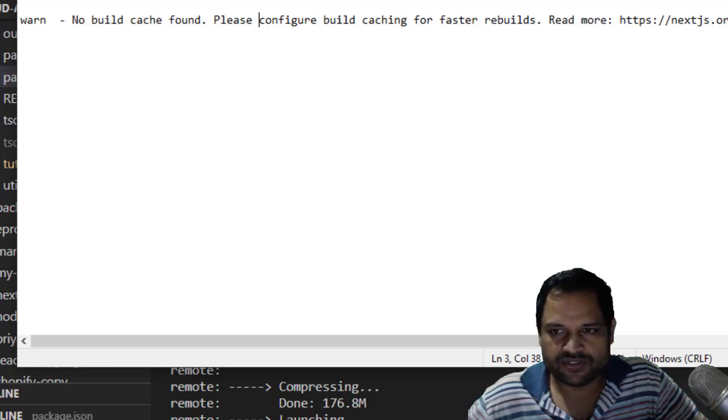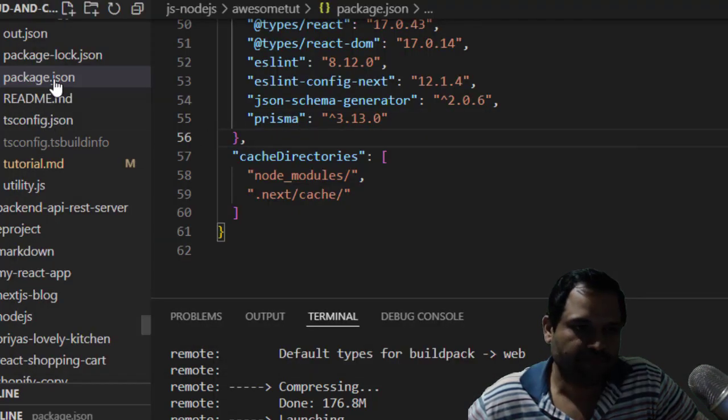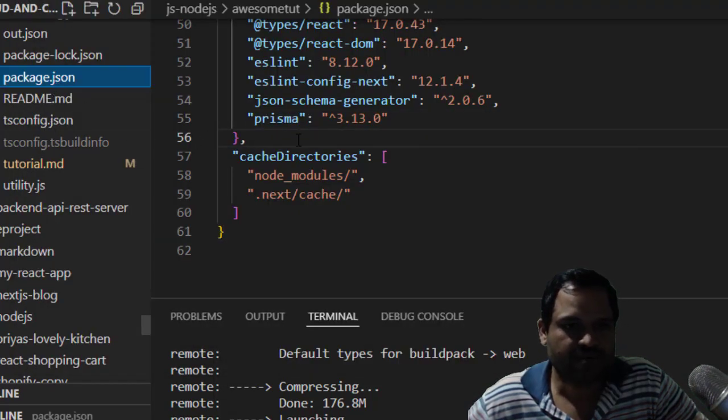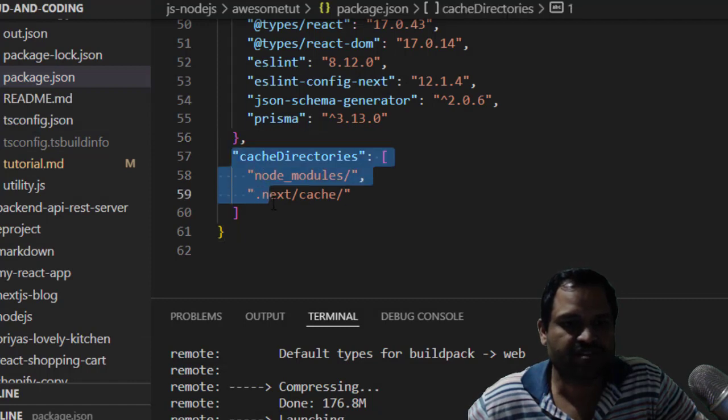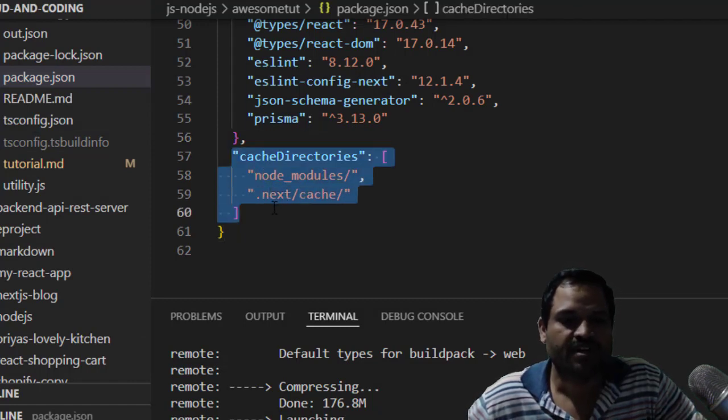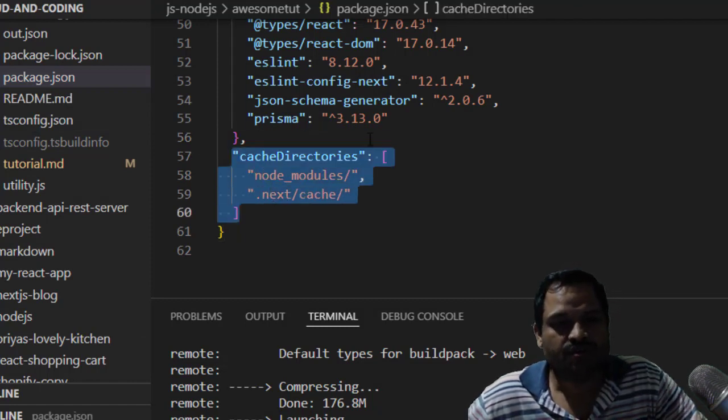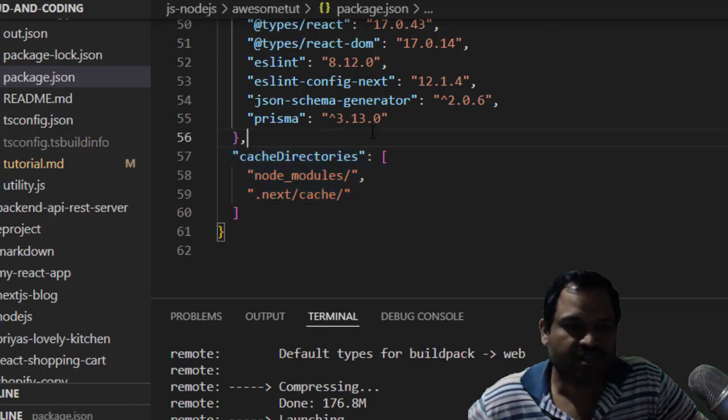What you have to do is go to the package.json file, and in that package.json file you have to specify the directories which you want to cache. This is a Next.js application, and that's the reason I am...